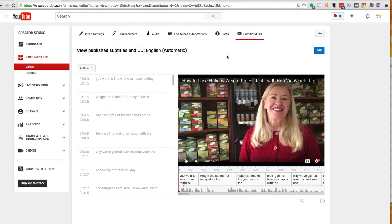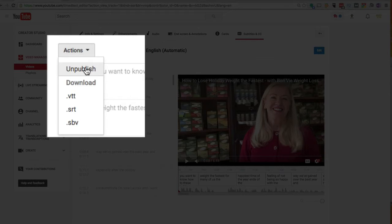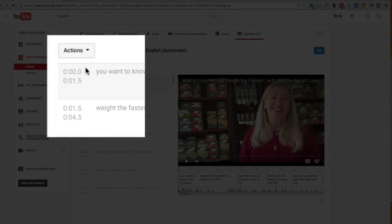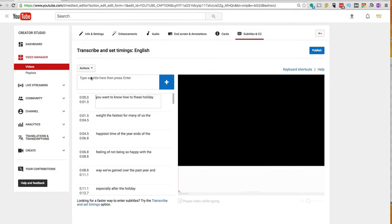But instead of doing that, what we're going to do actually is go in and we're going to take this one offline. So we're going to go and unpublish those existing captions.